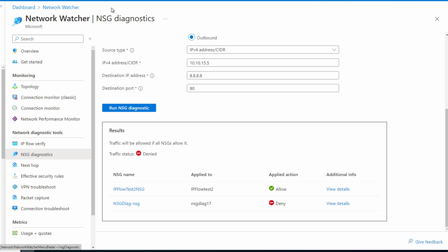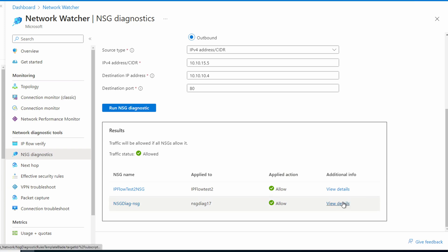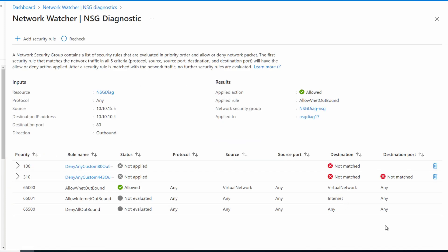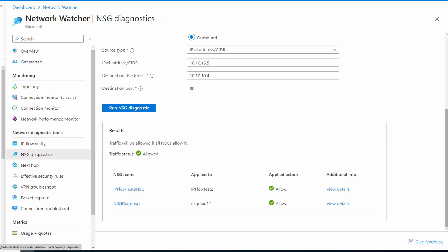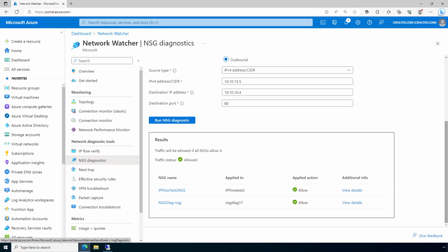For the destination IP address this time, let's add the IP address of our internal web server: 10.10.10.4. We'll run NSG diagnostics — it shows it's allowed. Let's view the details — it shows it's matching on the VNet-to-VNet rule, rule 65000. We could do the same for port 443, but the rules are almost identical and we'd get the same results.